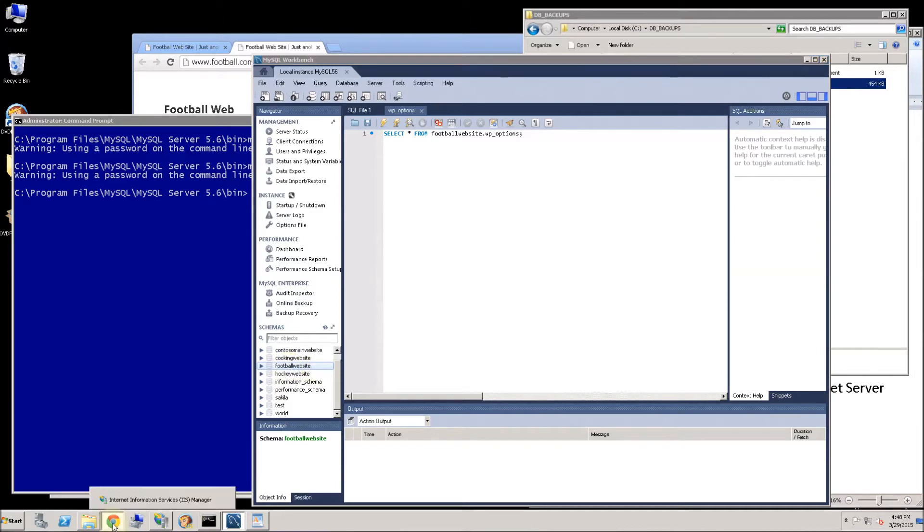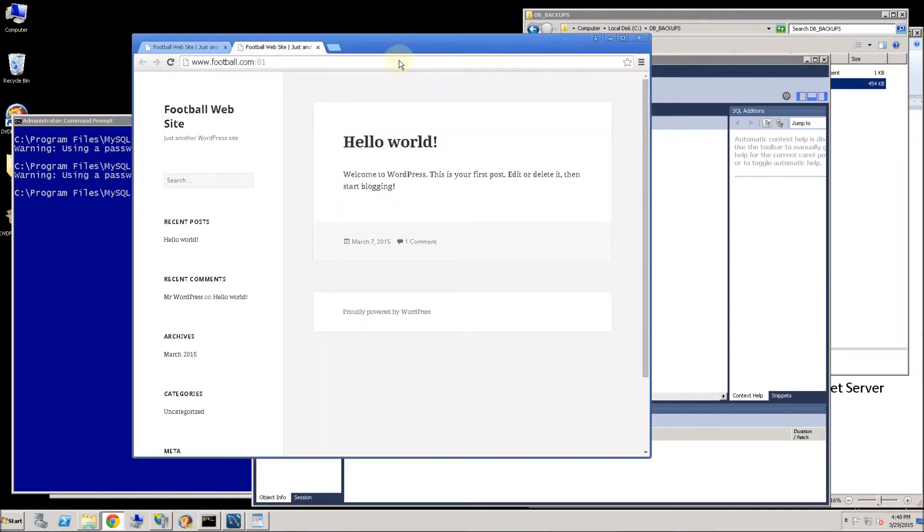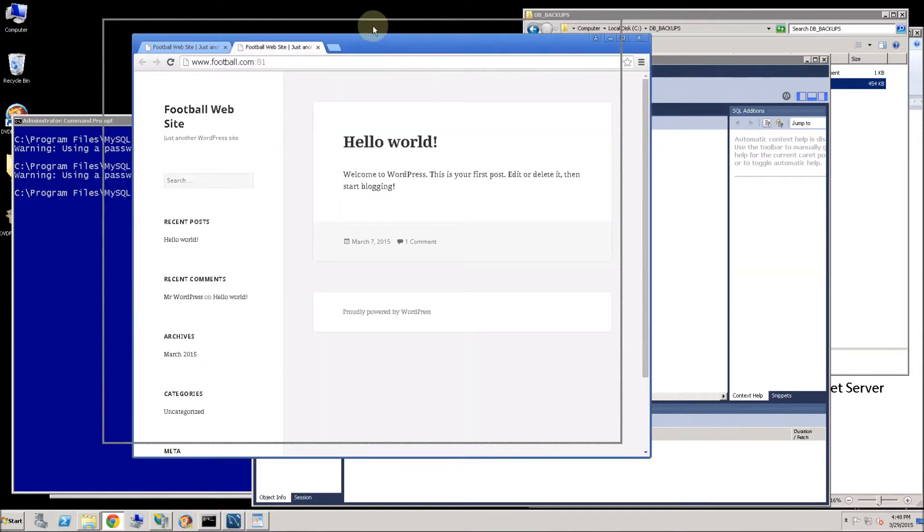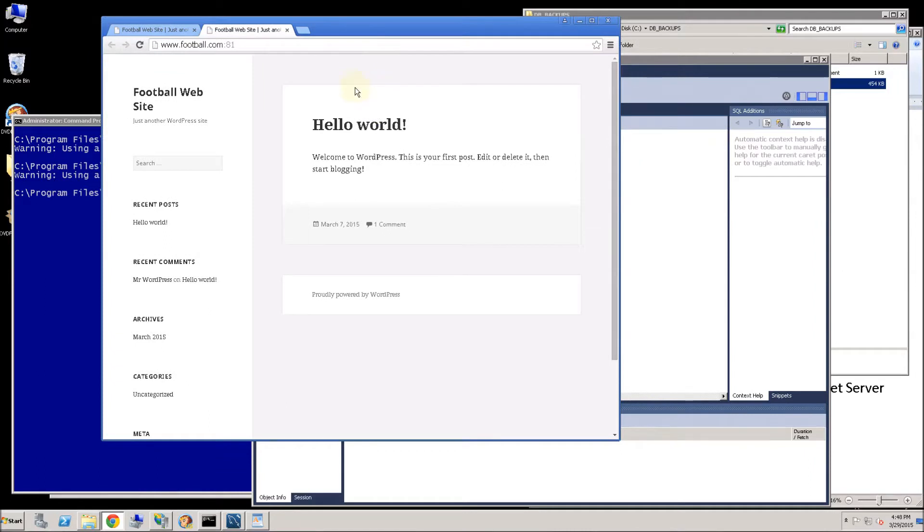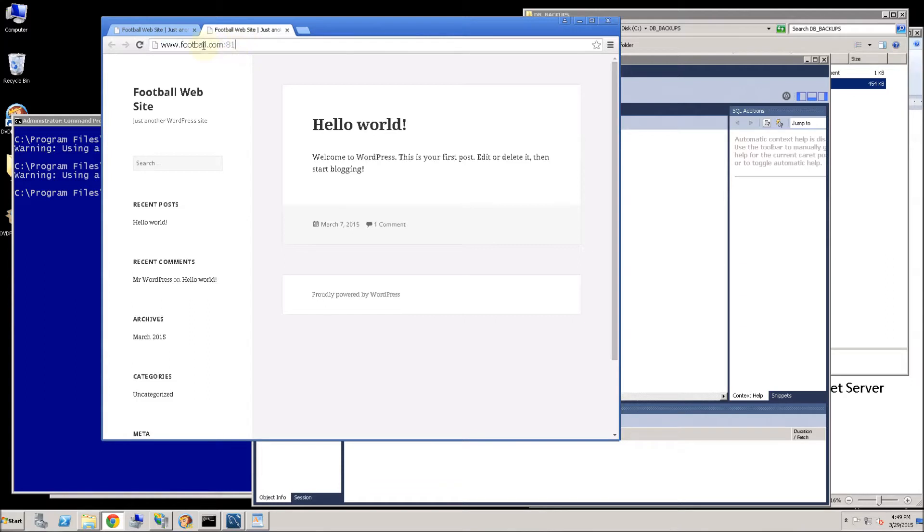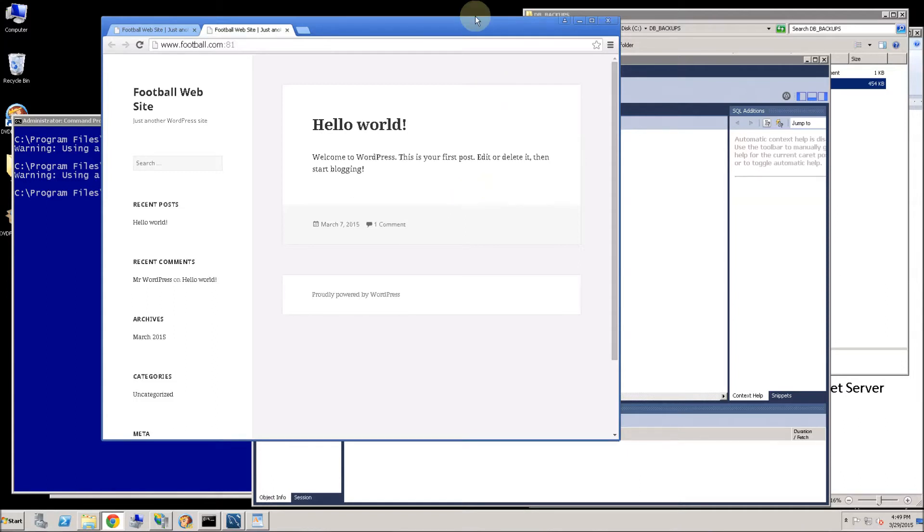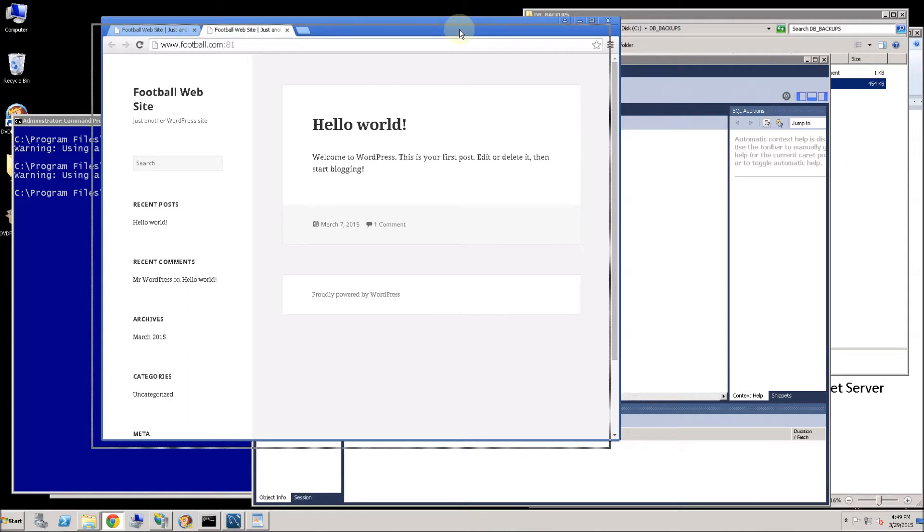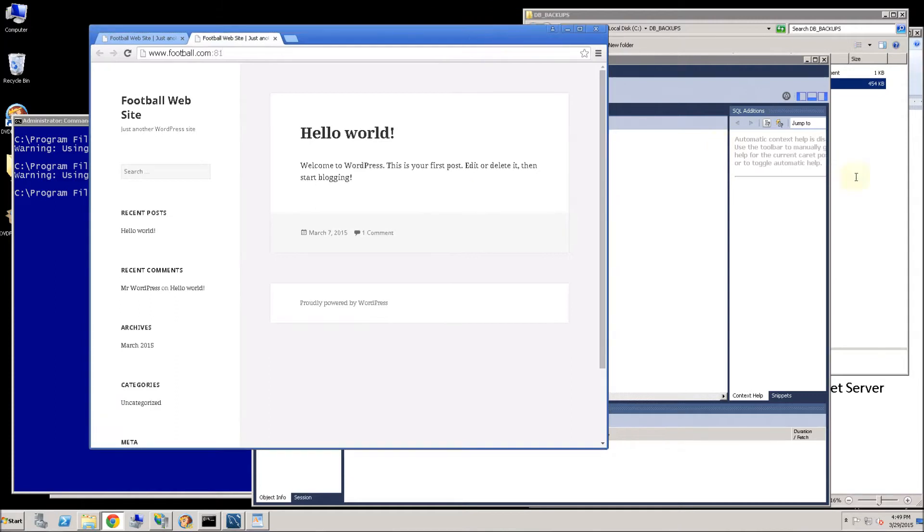And the website looks like this. It is just a very stripped down version of WordPress with no skin or anything like that. One thing to note I do have this website running on port 81 using a URL www.football.com. And I will show you how to switch that over later on in the target database, if for example you want to migrate it under a different name or it is actually under a different URL.